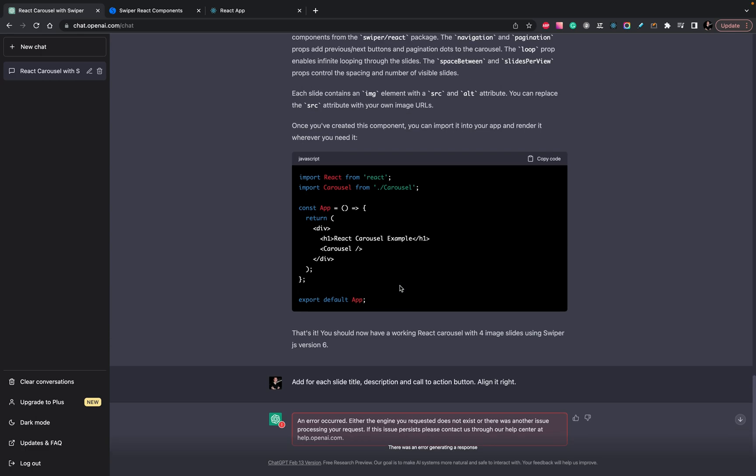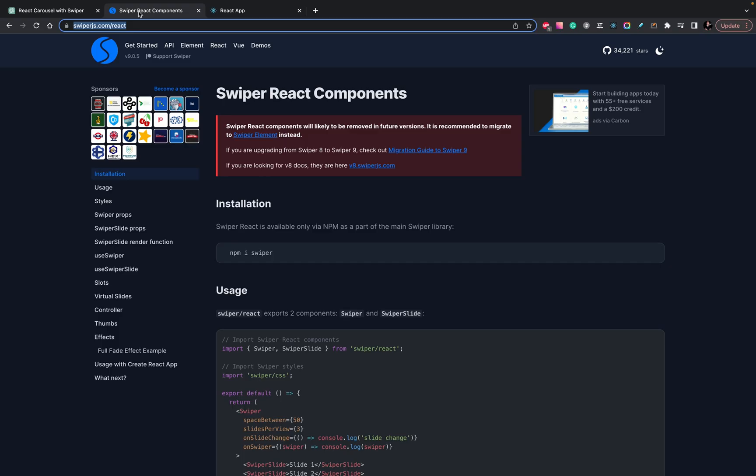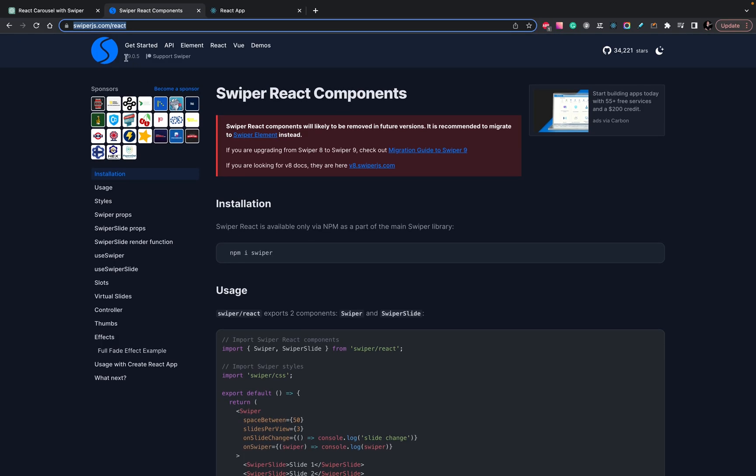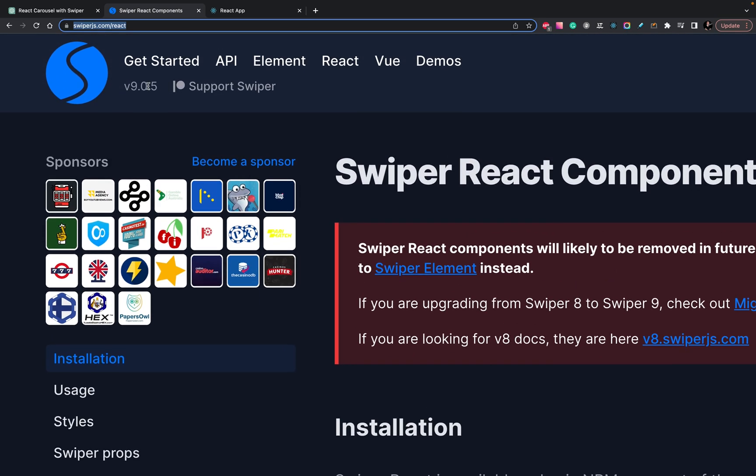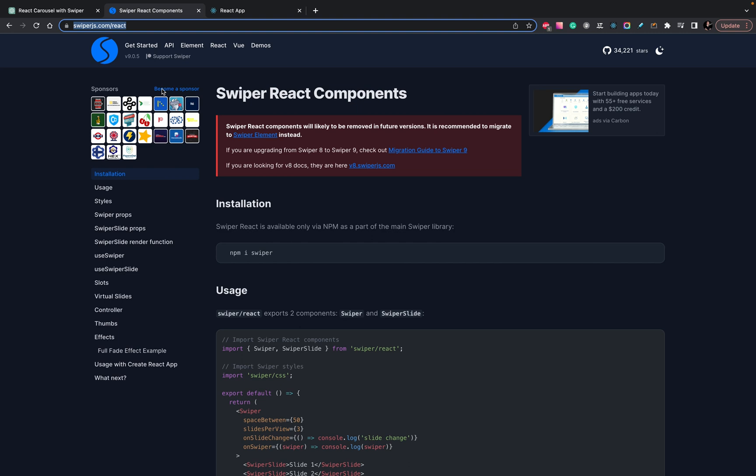In case you will check the documentation, you will see that we will use React cursor with four images slides using Swiper.js version 6. But when we will open the site, we see that we are using version 9. So basically, basically, it's the biggest problem with ChatGPT.